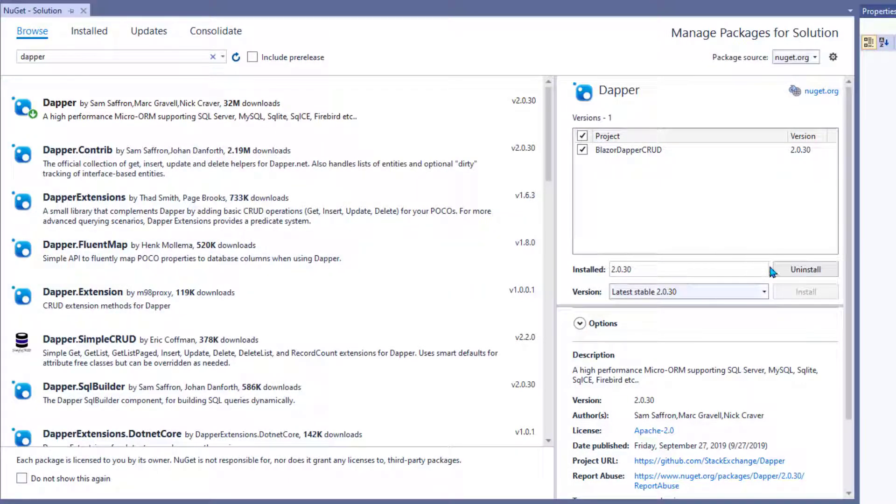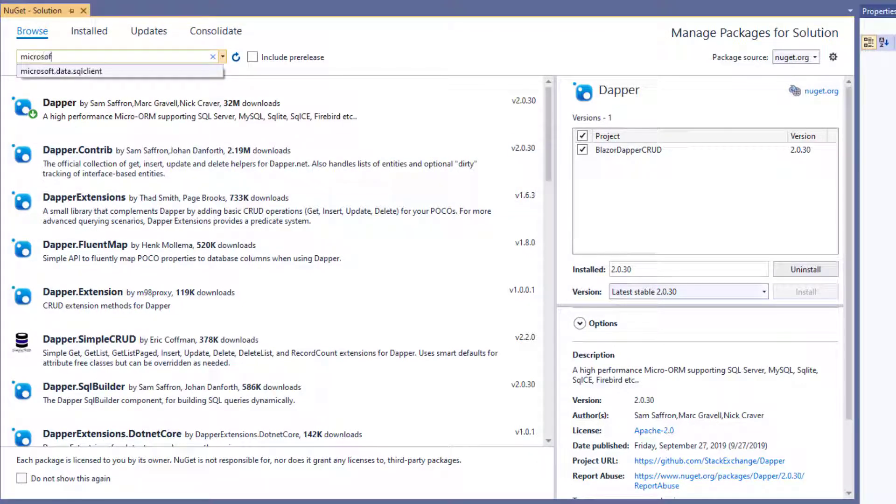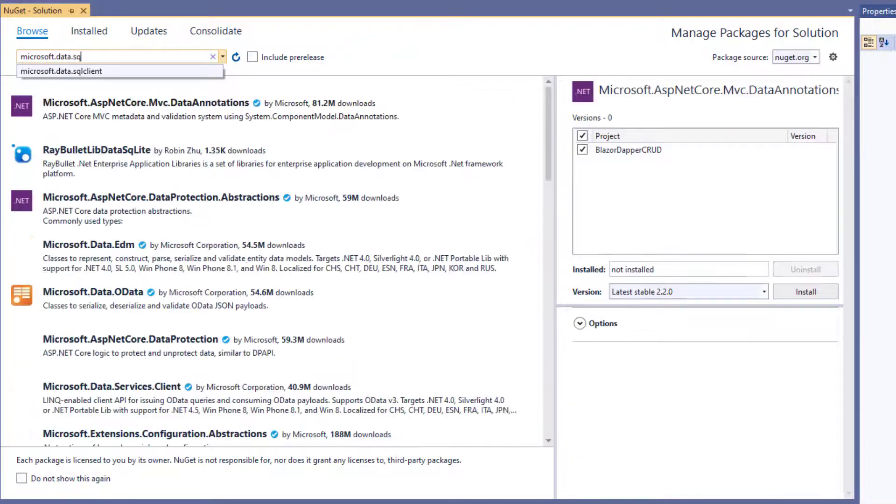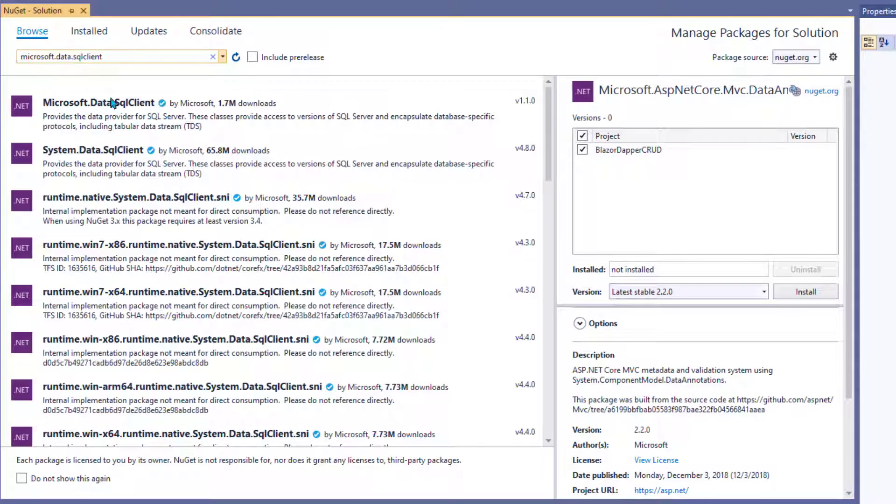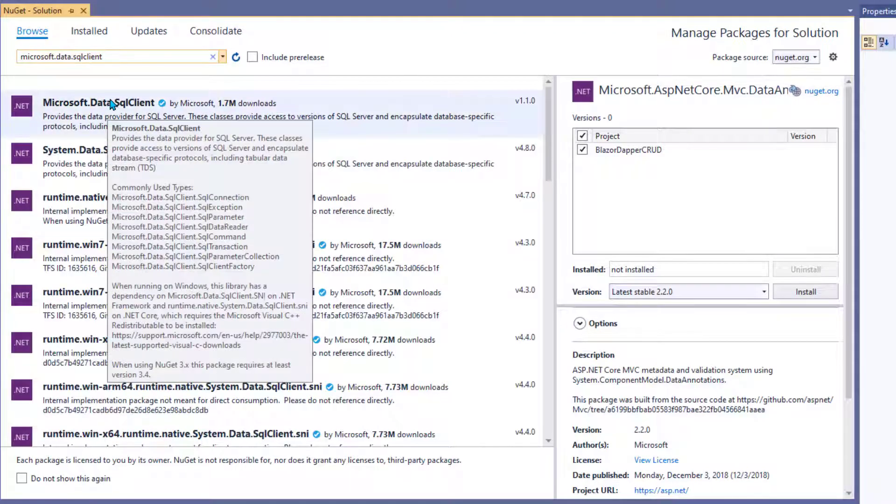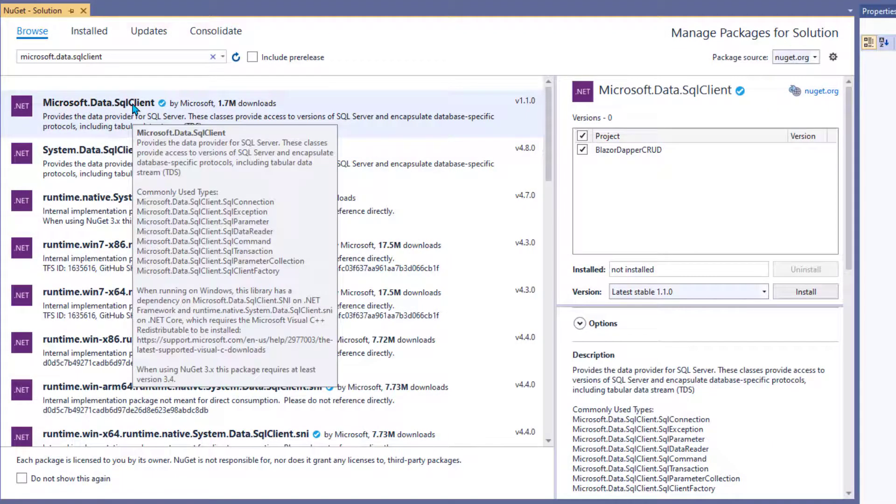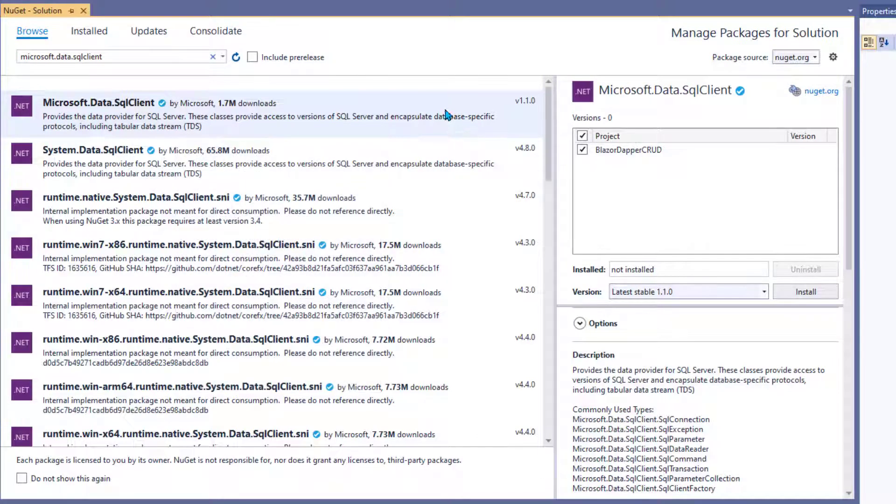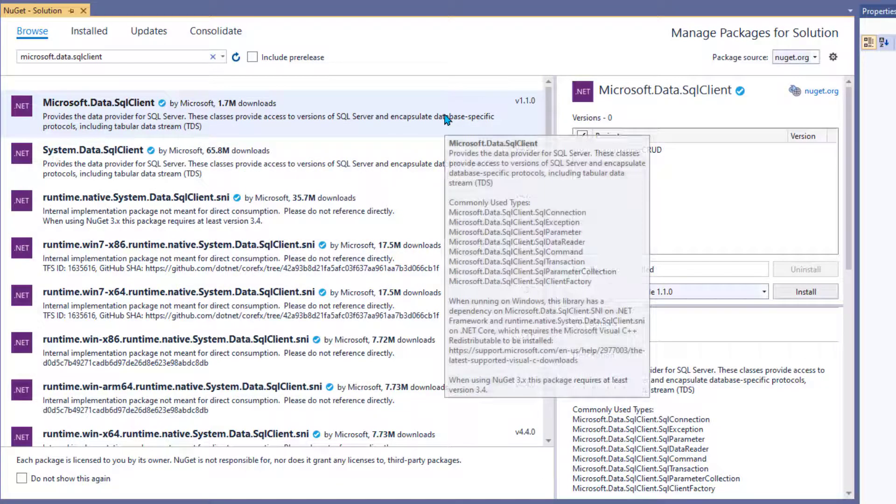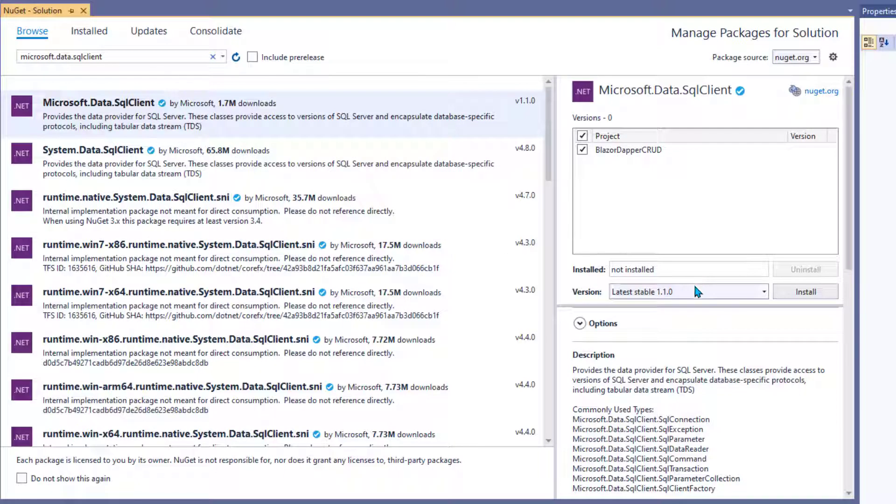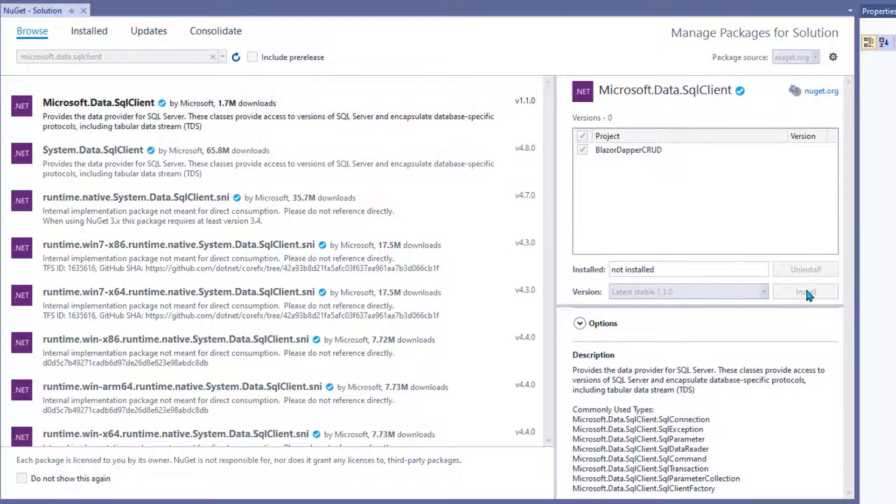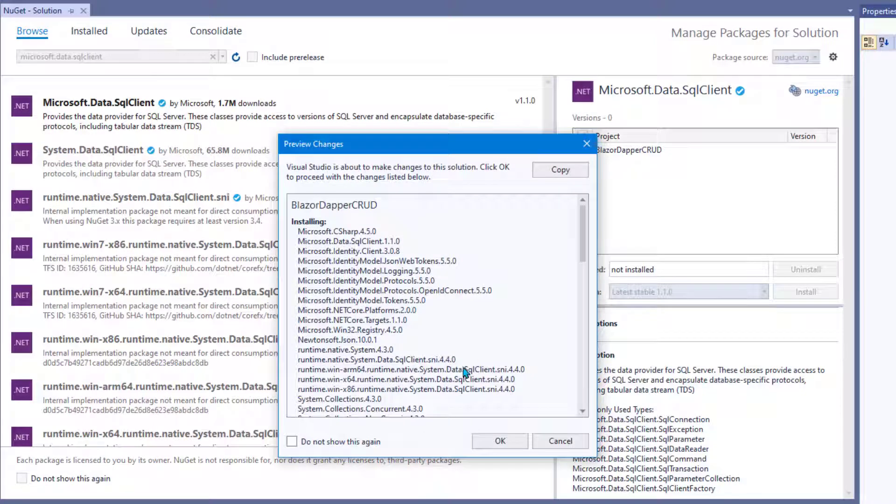Then we're also going to grab another one called Microsoft.Data.SqlClient, which is kind of a newer version of the System.Data.SqlClient. This is the one right here we want. System.Data.SqlClient you actually probably have already. You want to grab this Microsoft.Data.SqlClient, and you can read about that online if you want to learn more. Just go ahead and click it and install it.